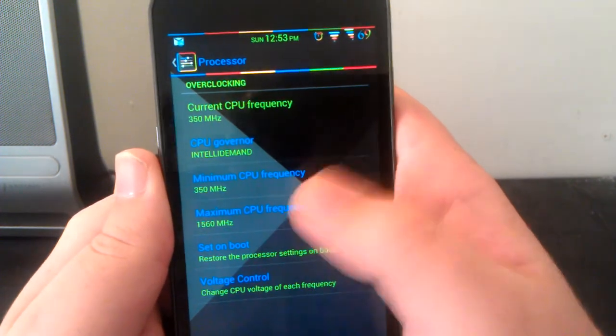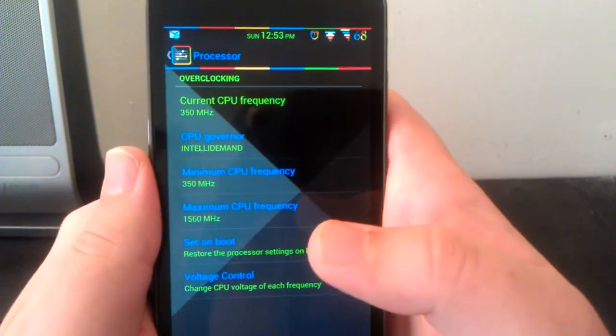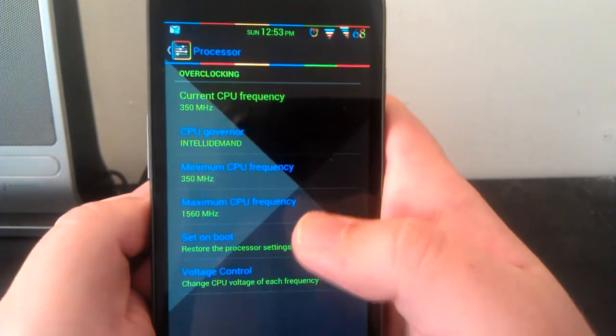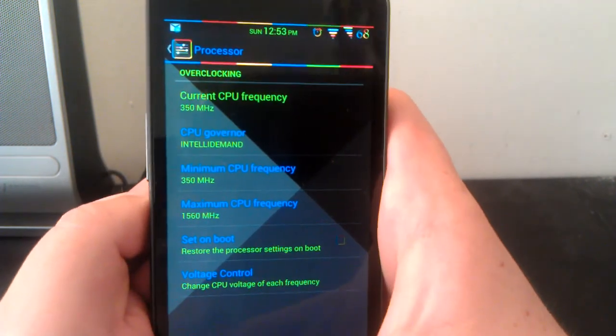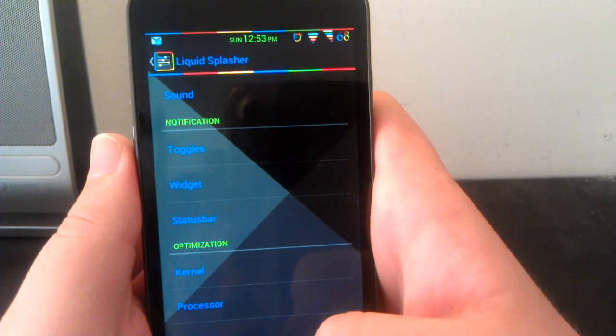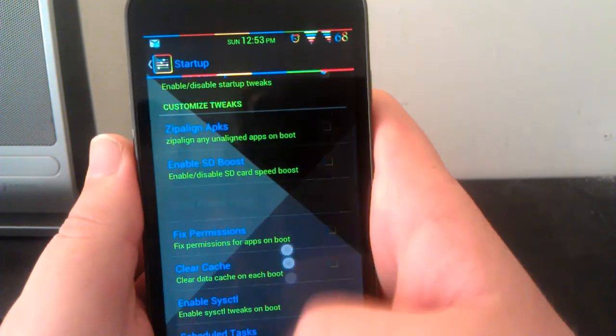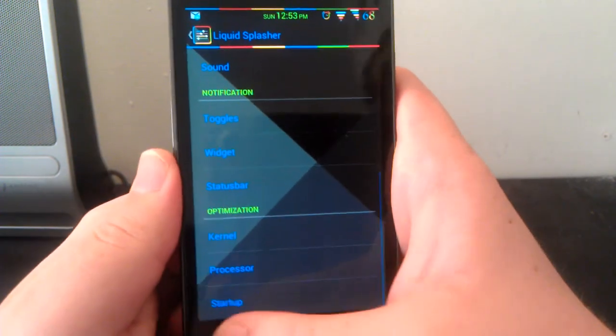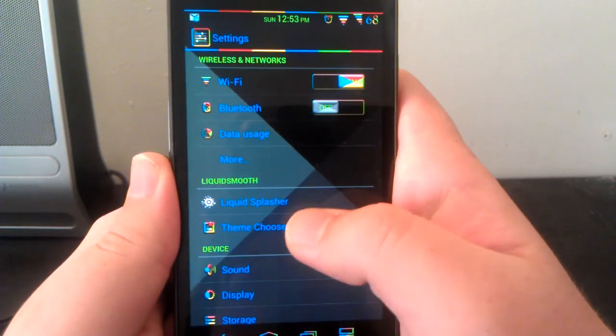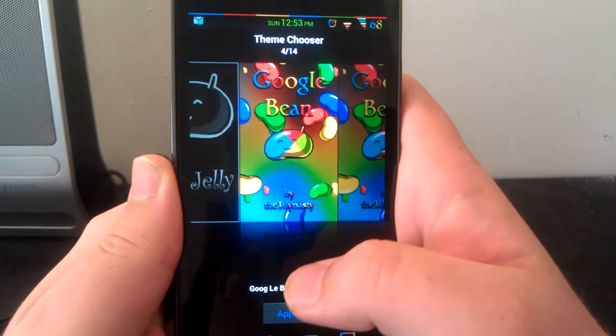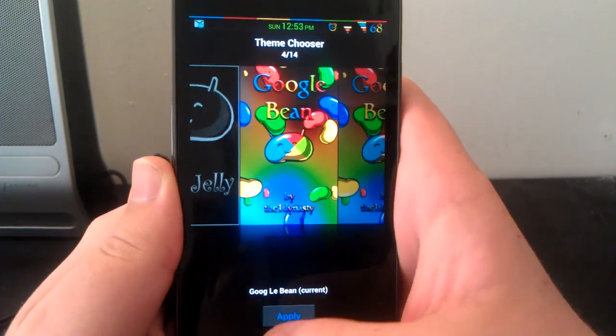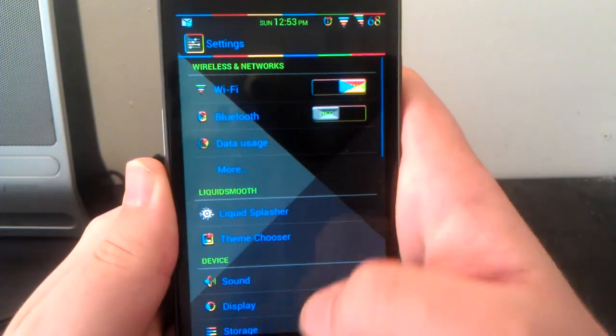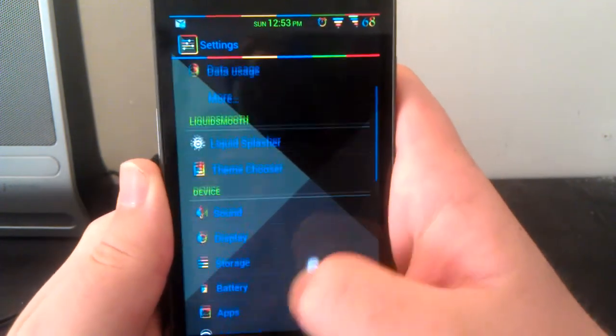Processor: you can change the governor, minimum CPU frequency, max frequency, it's a hard word to say, set on boot, and also your voltage control. Under startup this is where you can have custom startup tweaks to help improve your performance. You also have theme chooser, which I have a Google Bean by TheOneDynasty, awesome guy, should follow him on Twitter.